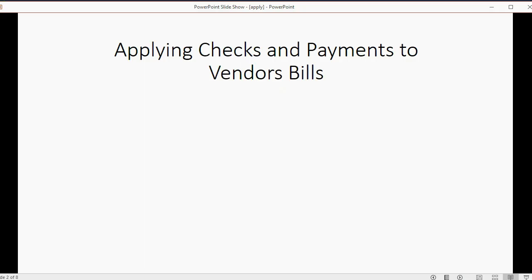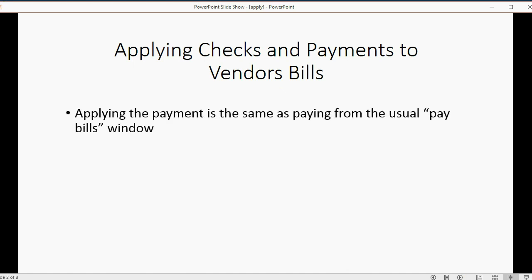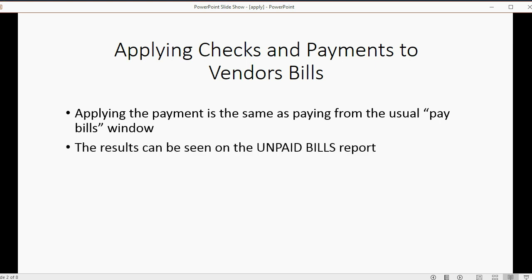Applying checks and payments to vendors' bills is a breeze. Applying the payment is the same as paying from the usual pay bills window. The results can be seen on the unpaid bills report.